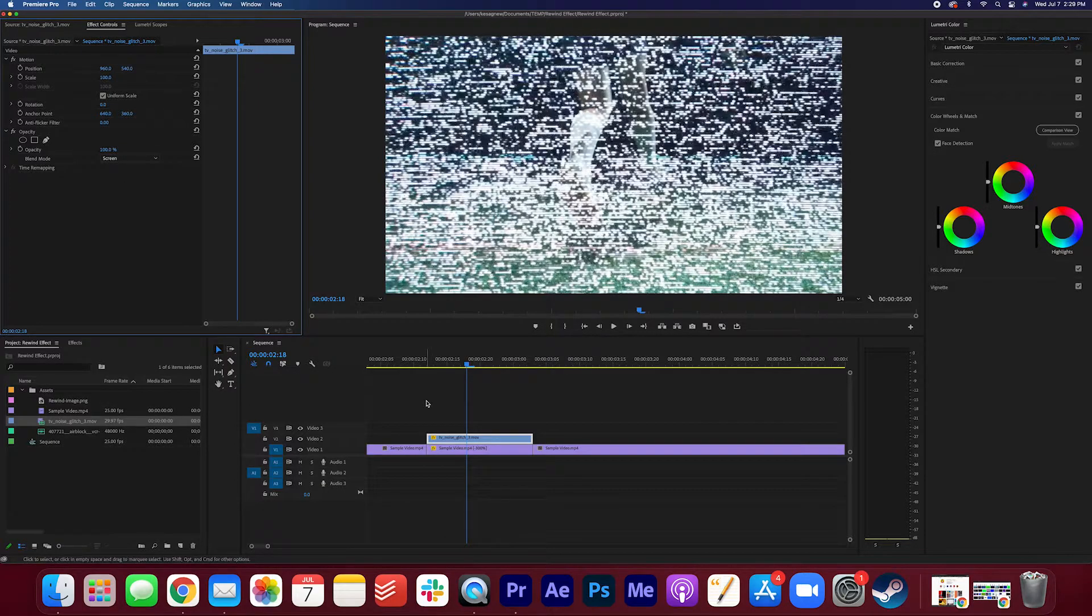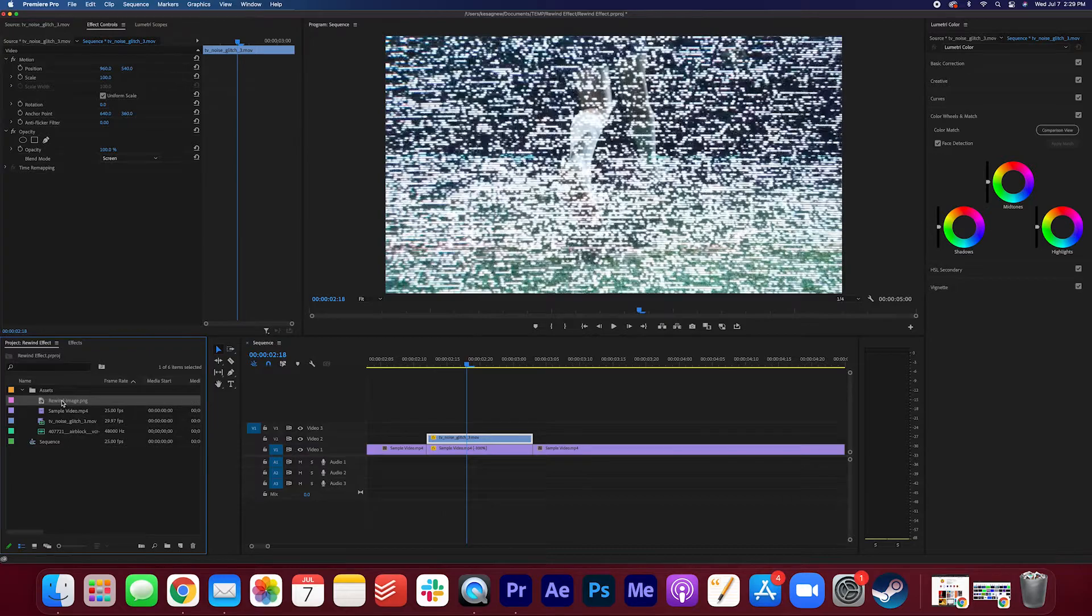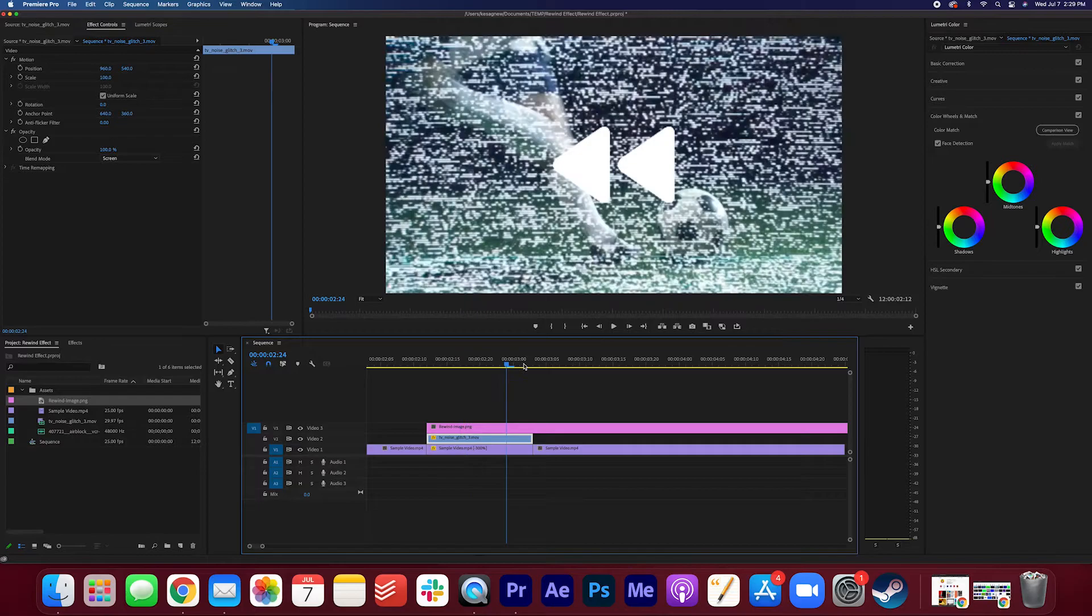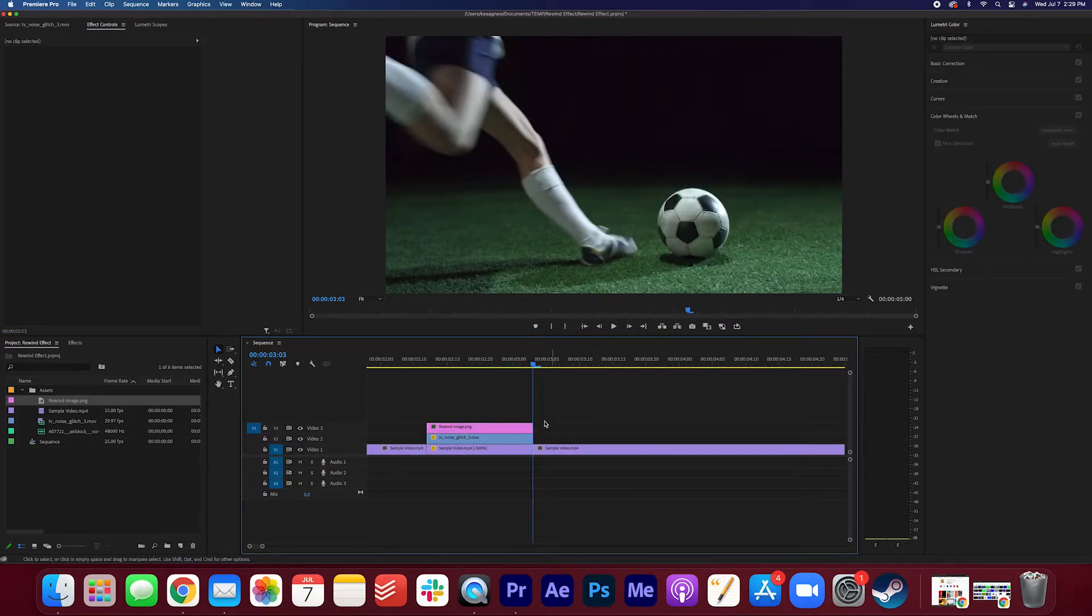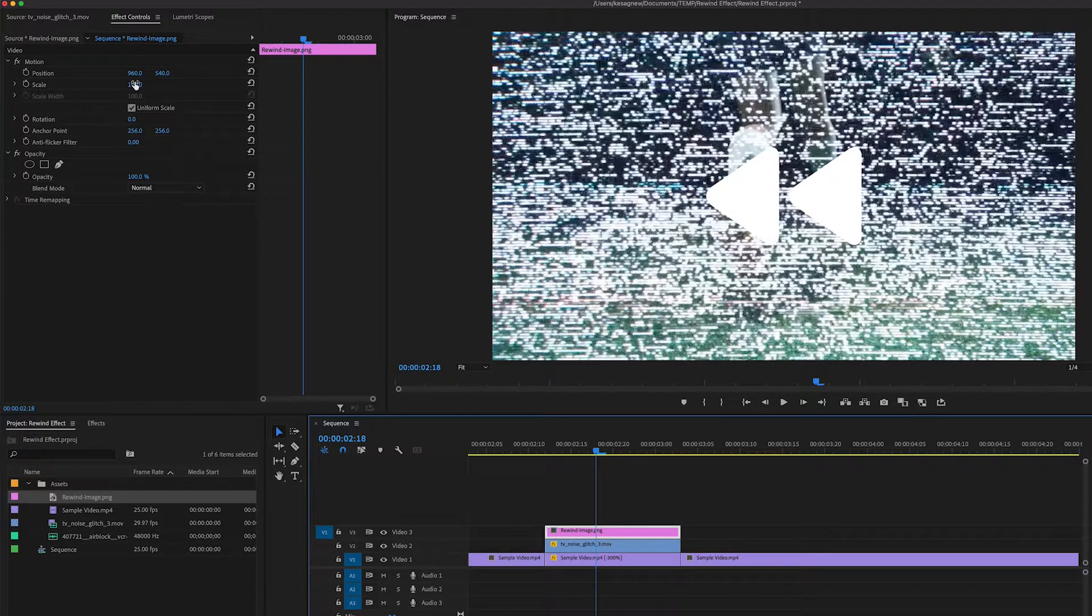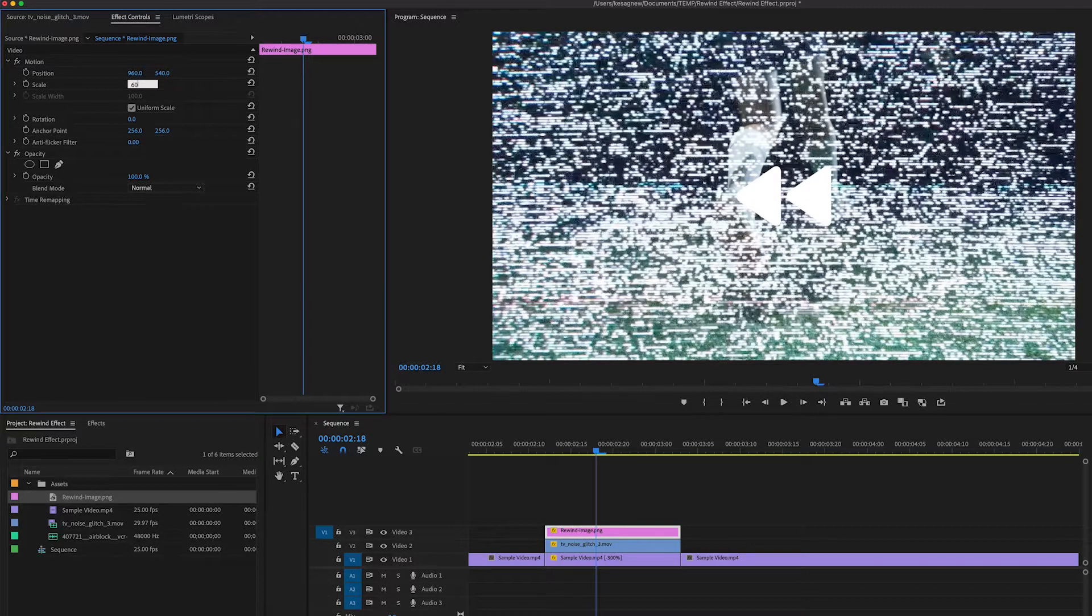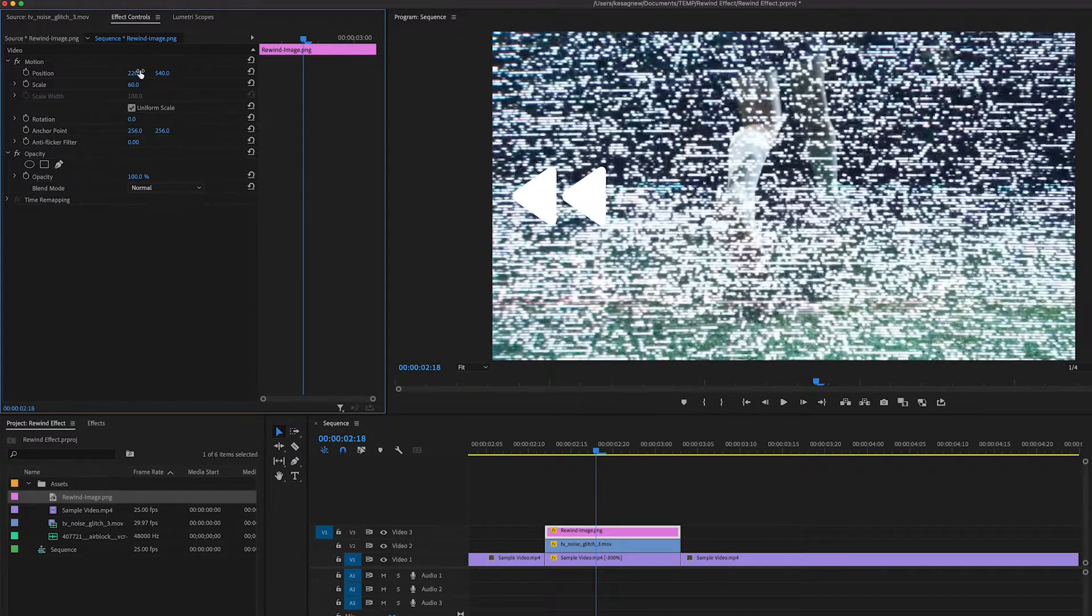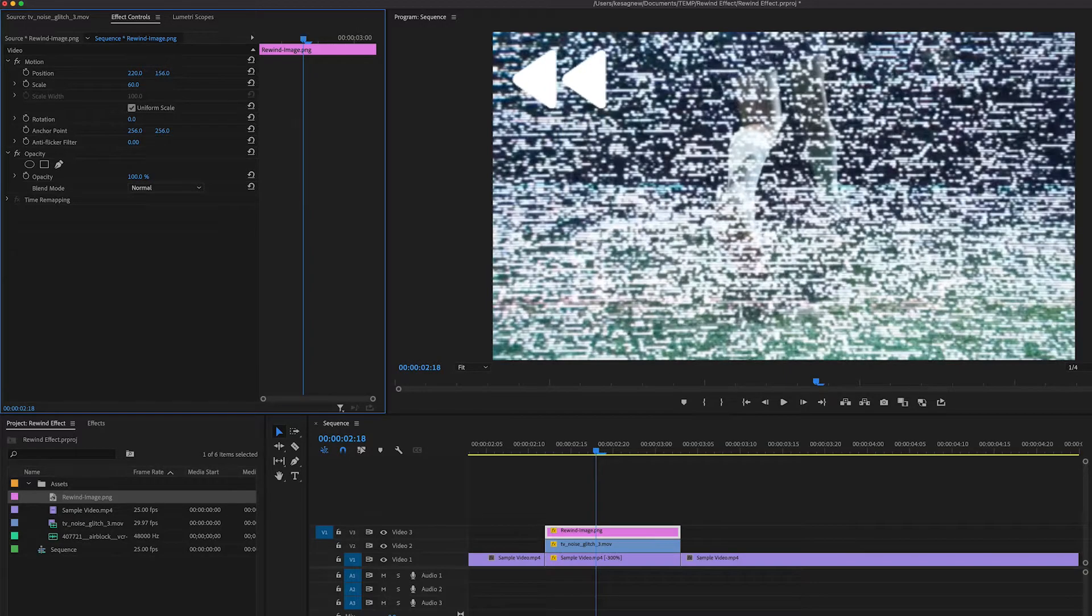And now let's take that rewind image. Again, drag that onto the sequence. Make sure that it spans the entire length of the clip. So we have that little rewind symbol. We're just gonna shrink it to around 60, and then we're gonna position it so it's on the top left corner here.